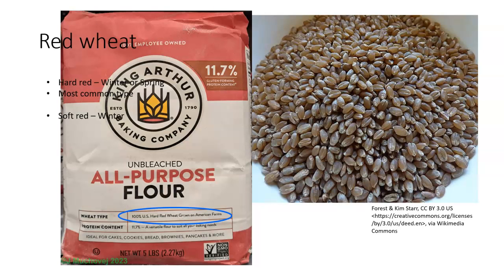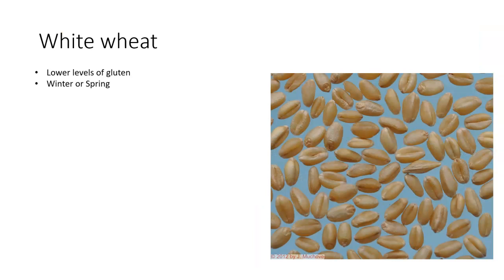Hard red wheat has good milling and baking characteristics and is the choice for flour used for breads, hard rolls, pizza dough, and hearth breads. Most all-purpose flours contain hard red wheat, although some may be blended with soft red wheat flour.